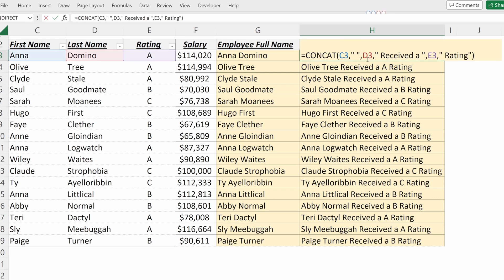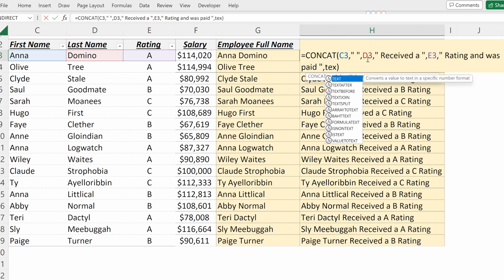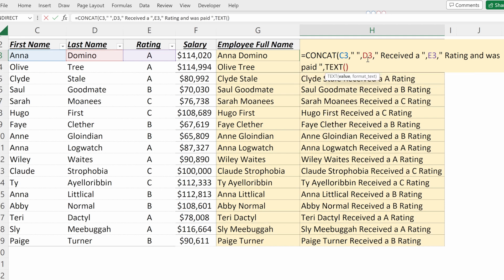You can also concatenate numeric values. So if you wanted to pull in the salary, you could add a text string that says 'and was paid'. Then I'm going to use the TEXT formula to convert my numeric value into an easily readable text string.